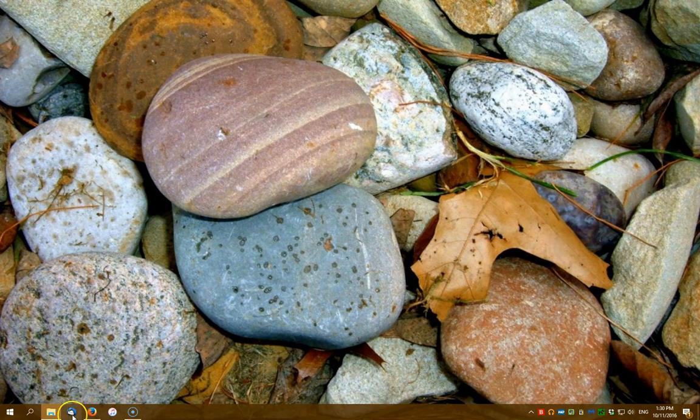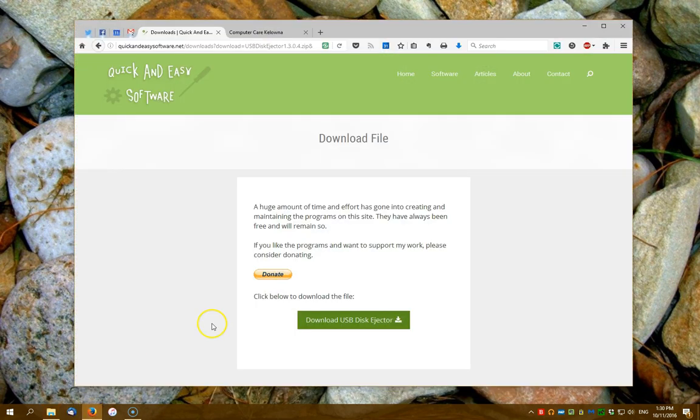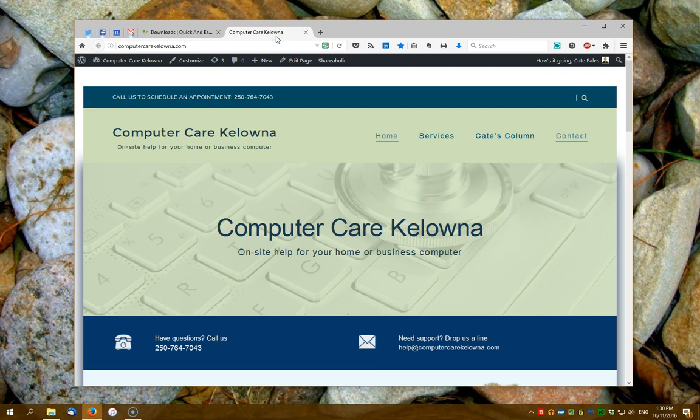I hope that's helped. If you have any other problems with your computer or your tablet, your printer, your home network, please contact us at ComputerCareKelowna.com and we'll try and help you out.